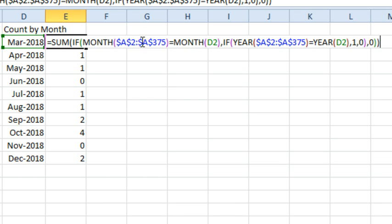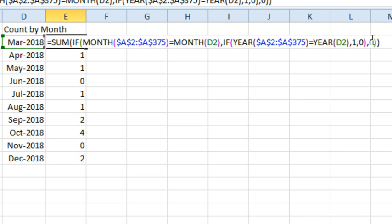So first thing we do, check to see if the month of all of those is equal to the month of this, and then if that's true, see if the year of all of those cells is equal to the year of D2. If that's true, put a 1, otherwise 0, otherwise 0. All right, so that returns, in this case, it looks like 374 different results, either 1s or 0s.